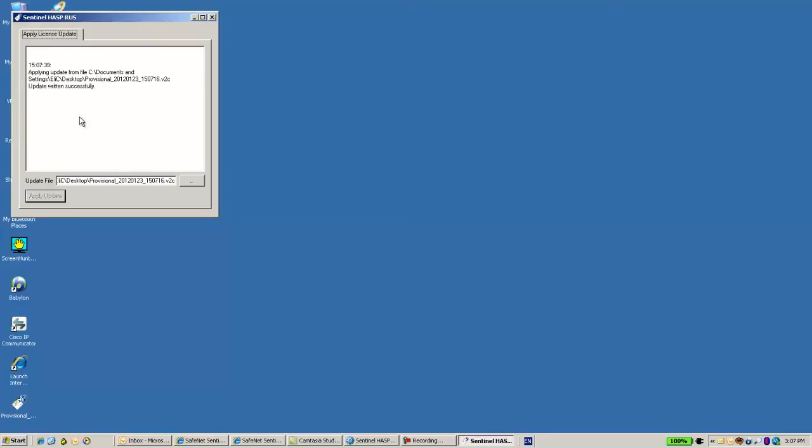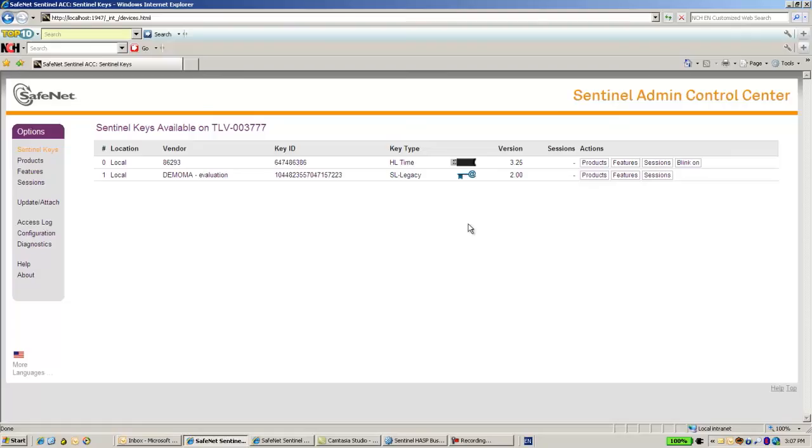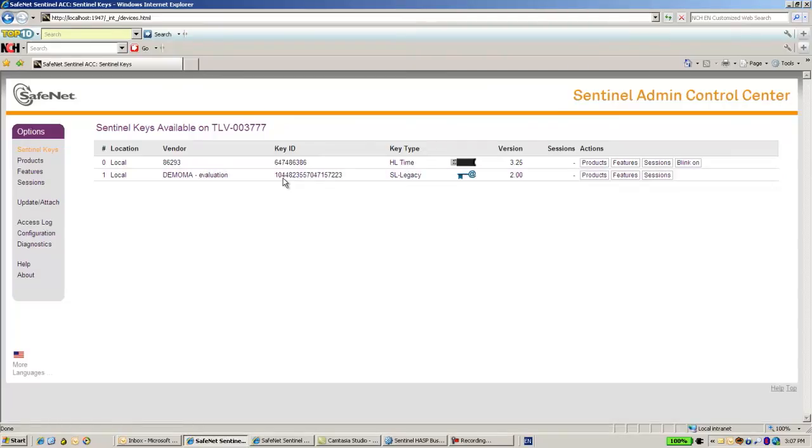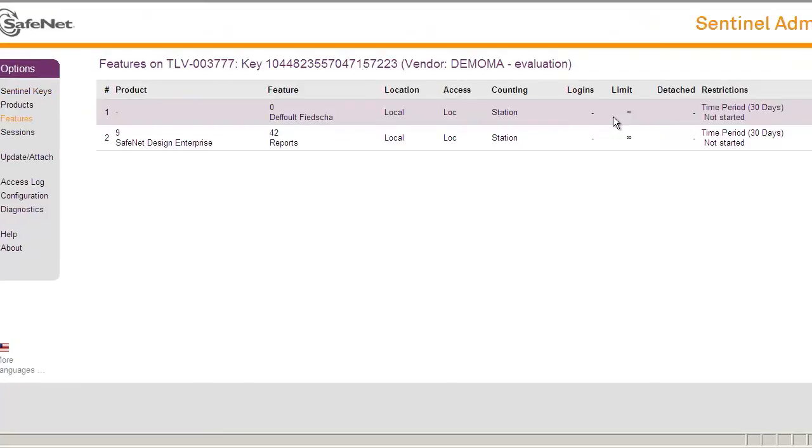Then I get again the admin control center. And here I can see that I have a new SLKey with feature number 0.